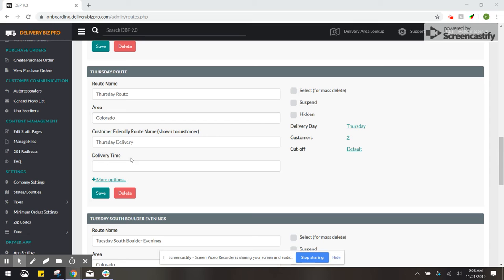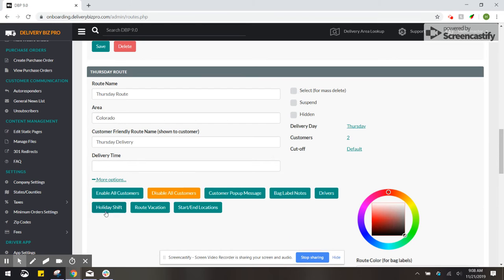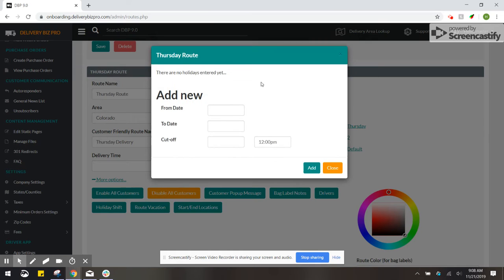Find the route that you want to shift, then click on more options, and then holiday shift. This is going to bring up a pop-up.